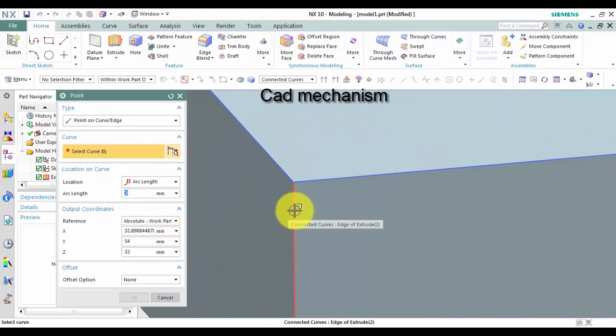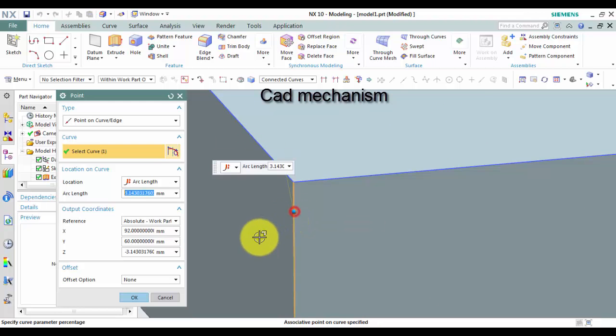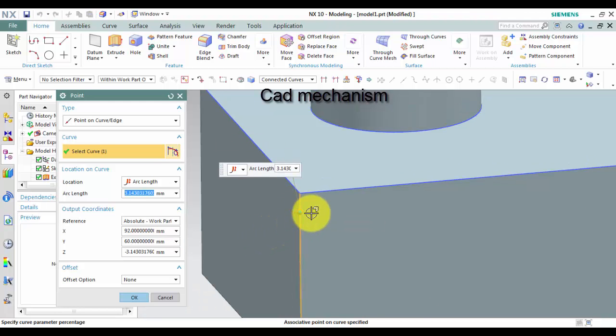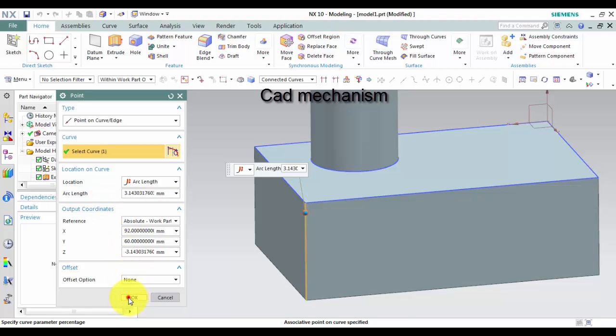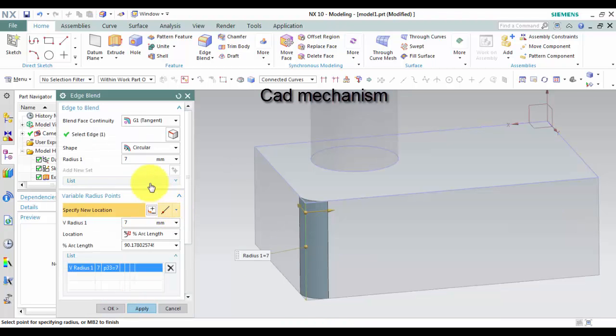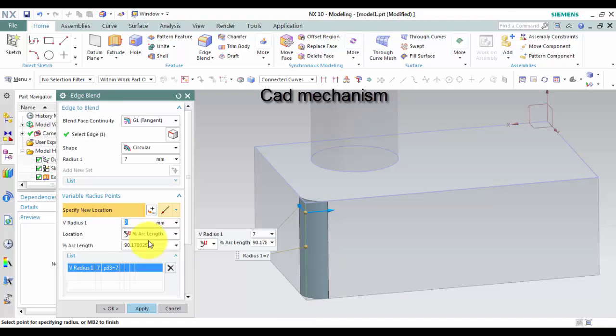In the Edge to Blend group, from the shape list, select circular. Left click on specify new location to select new control point. Select radius for your new control point.